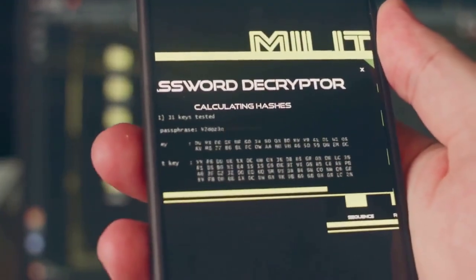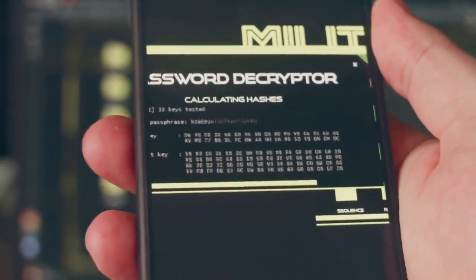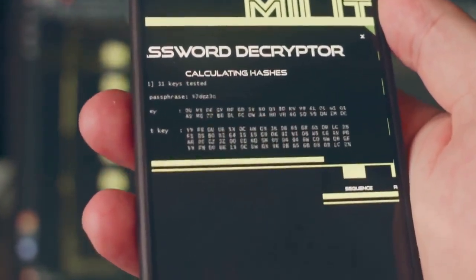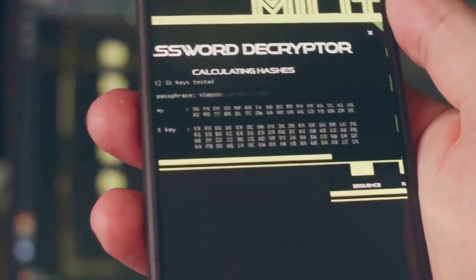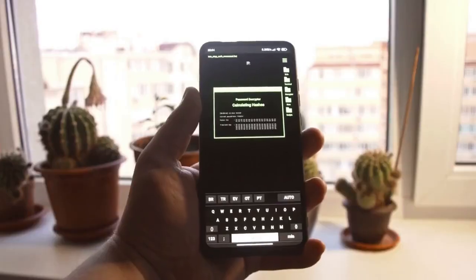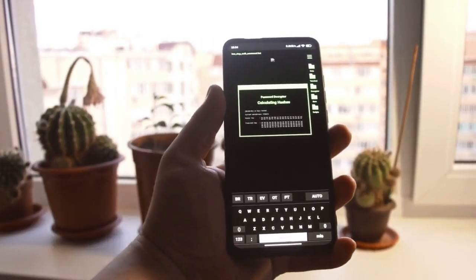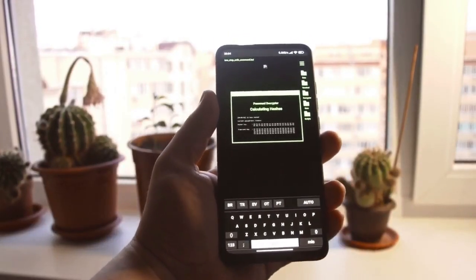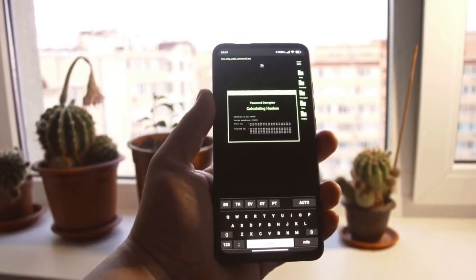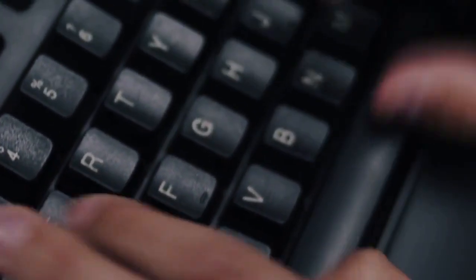Hello, welcome. Today we're talking about something crucial for MEGA users: password recovery. Specifically, what to do if you've lost your MEGA password and, even worse, you don't have your recovery key. It's a tricky situation, but let's see what options, if any, you have.